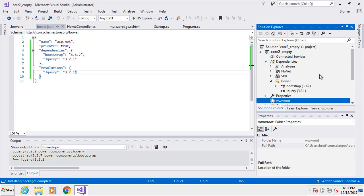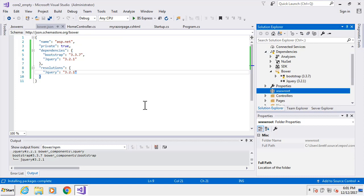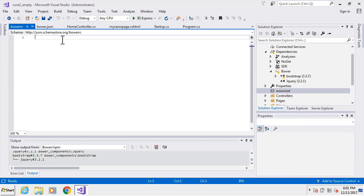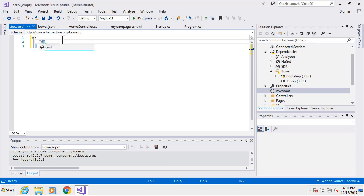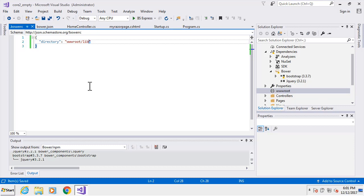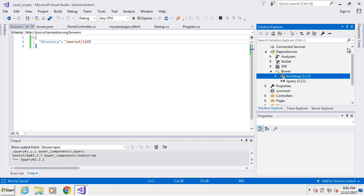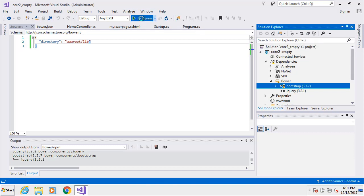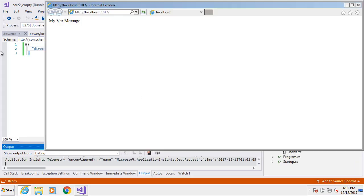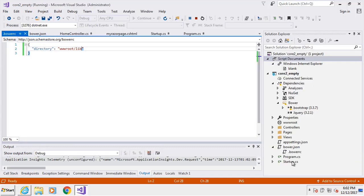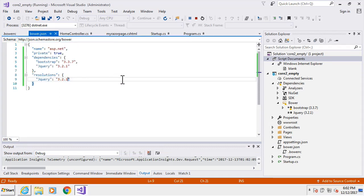Basically it goes out and starts fetching some of these packages. Notice our wwwroot — there's still nothing inside there right now. We need to tell Bower where to put all of this; that's where the .bowerrc configuration file comes in. We'll open it up and add one entry called 'directory', and that directory is going to be 'wwwroot/lib'. Save this now, and a few more things should start happening.